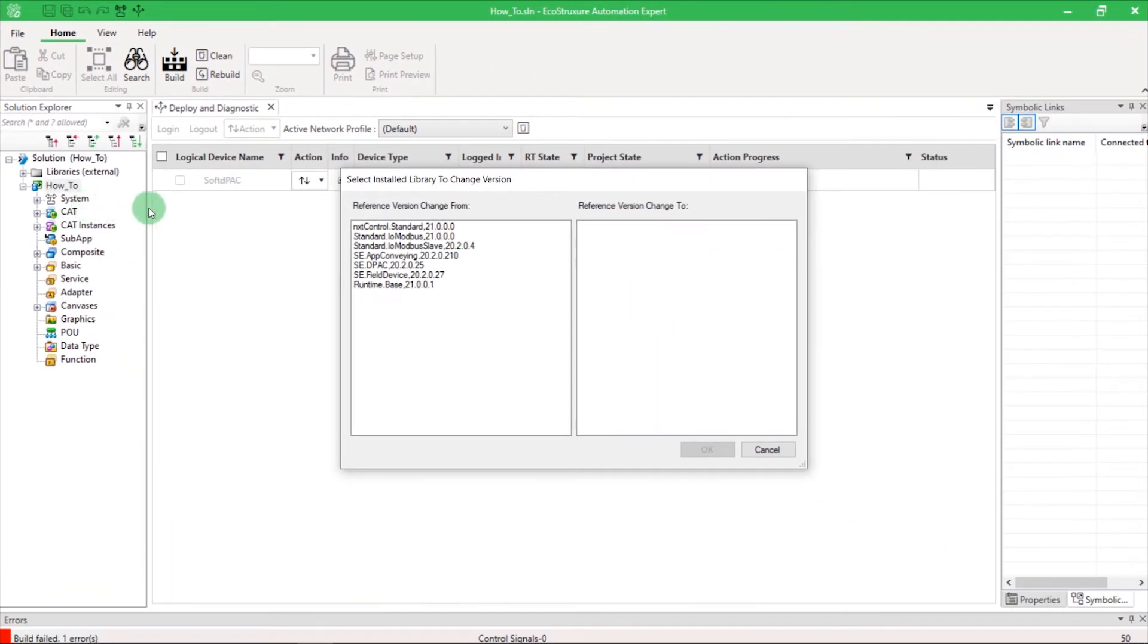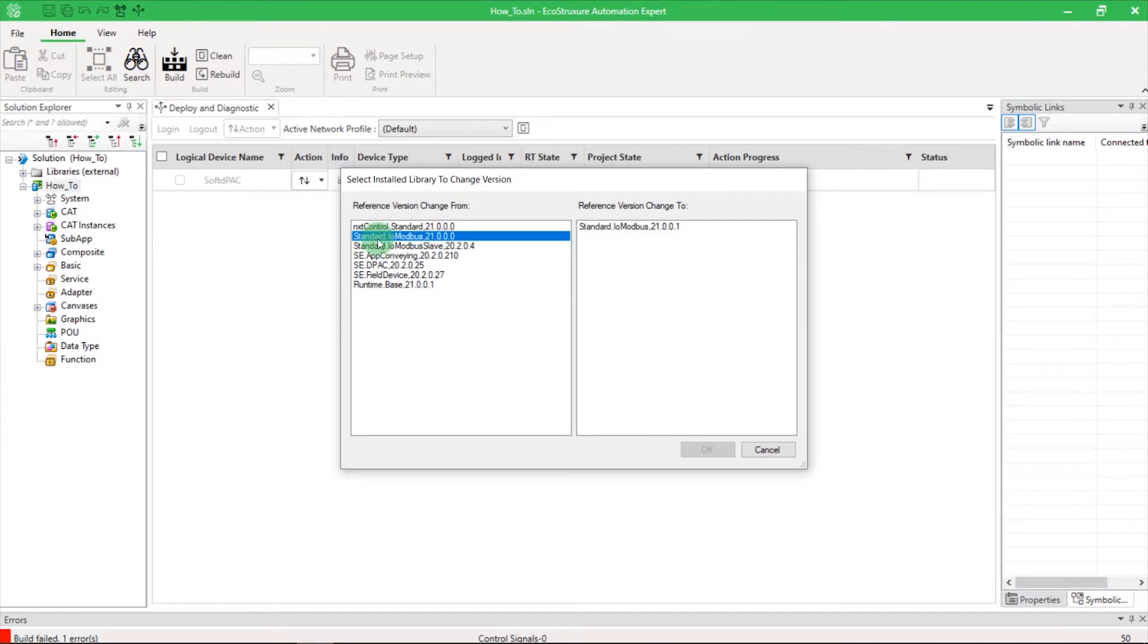On the left column, Reference Version Change From, select the old library you want to update. On the right column, Reference Version Change To, you can select the new library, which is automatically detected.